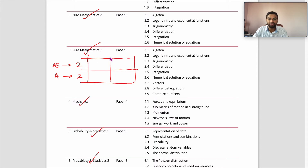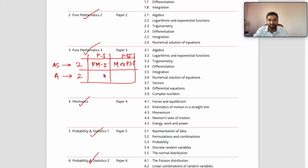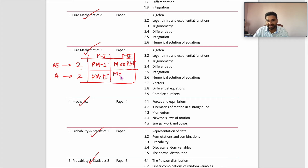You have Paper 1 and Paper 2 for both AS and A Level. For AS, Paper 1 is Pure Mathematics 1. For Paper 2, you have the option of either Mechanics or Probability & Statistics 1 — you can choose any one of them. For A Level, you must take Pure Mathematics 3, and for Paper 2 you can pick any one of three options: Mechanics, Probability & Statistics 1, or Probability & Statistics 2.